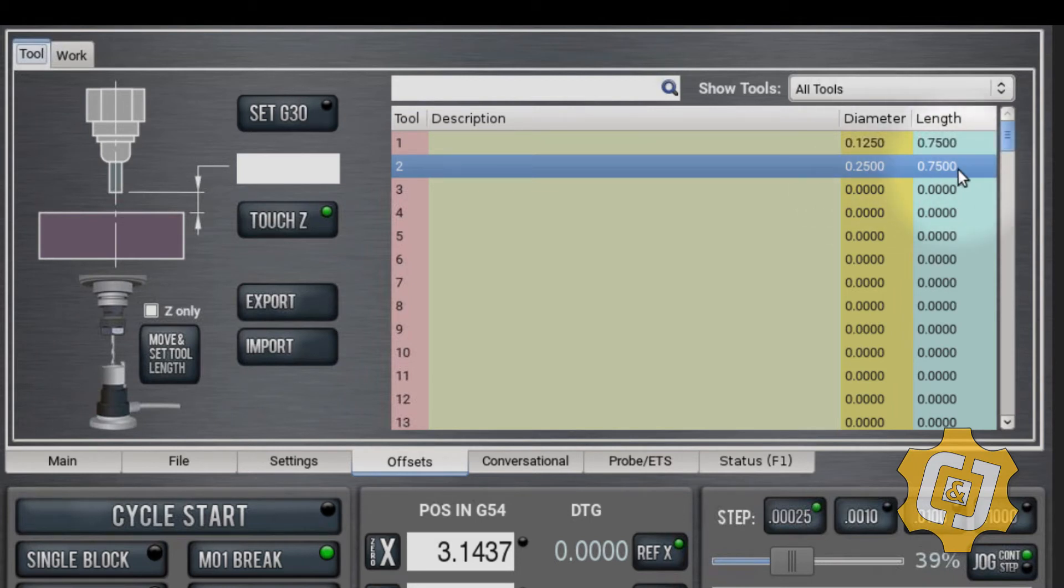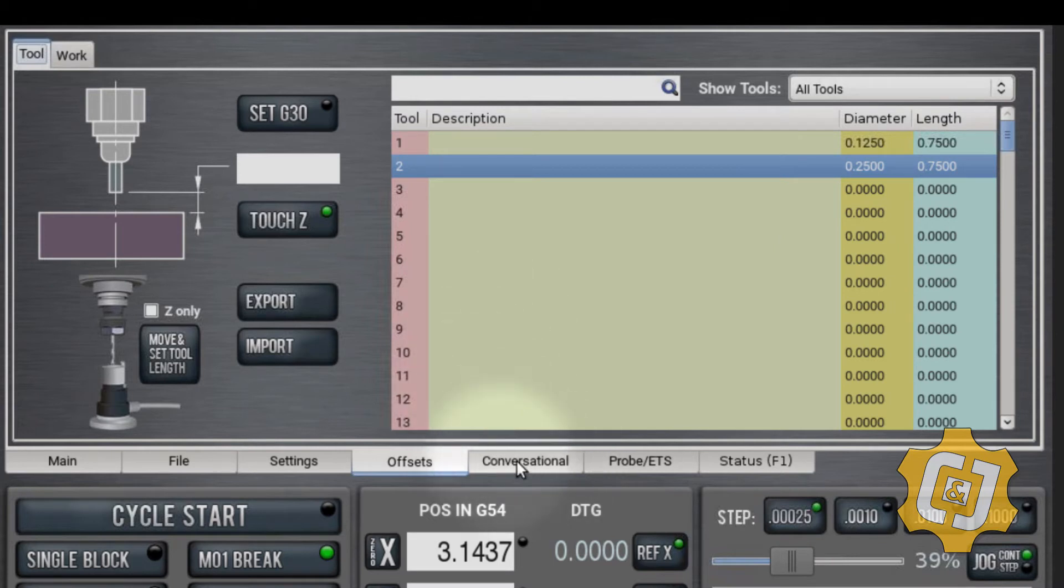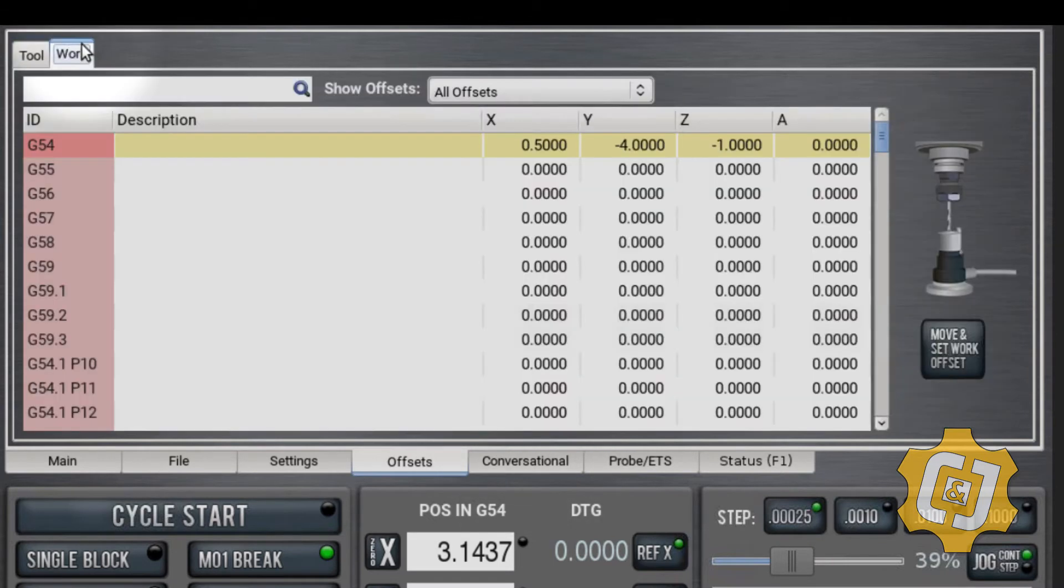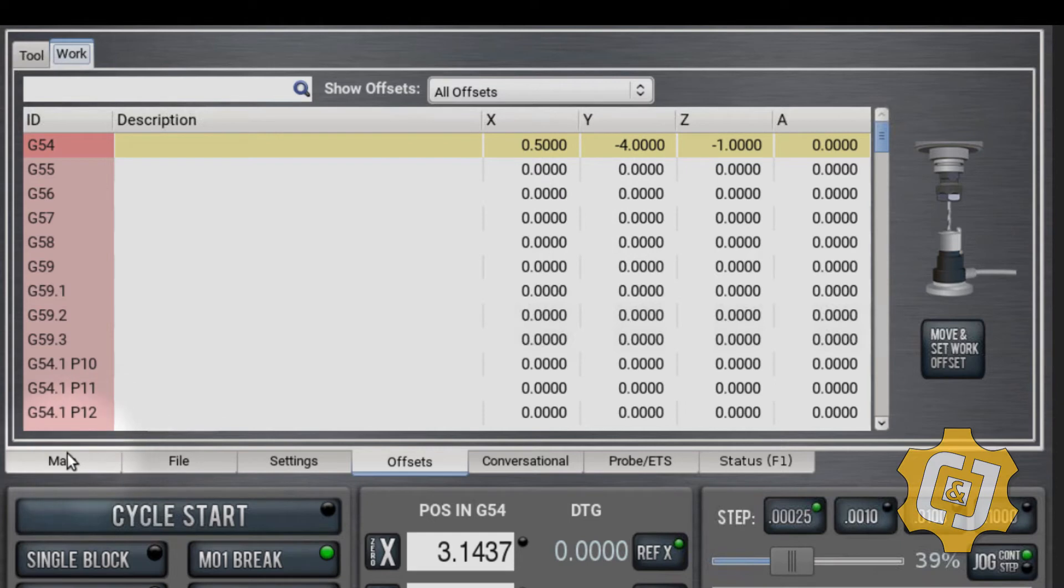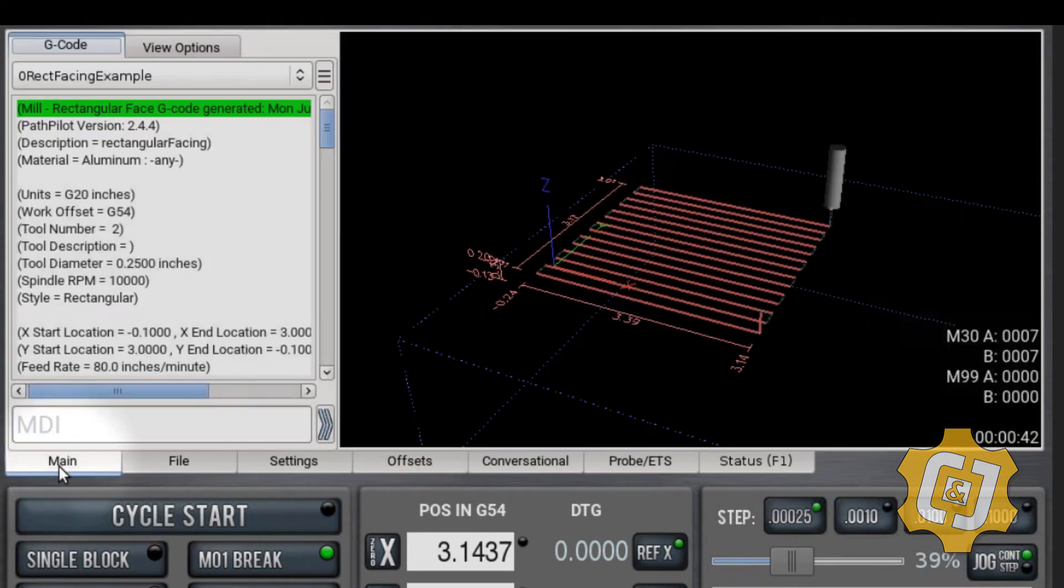Make sure it has a length, the right length, and also make sure that you have your work offsets set up so that it appears in the right place on the screen. Otherwise, you might end up with errors when you go to try to verify it.